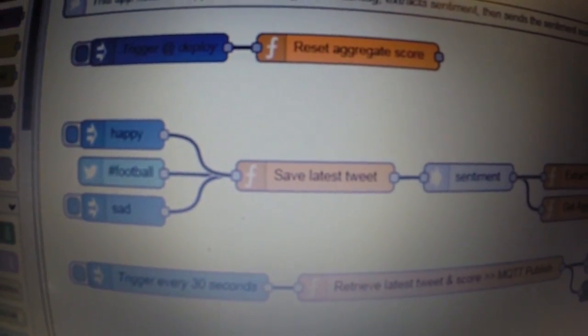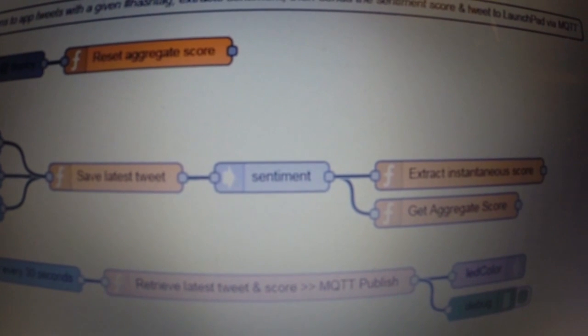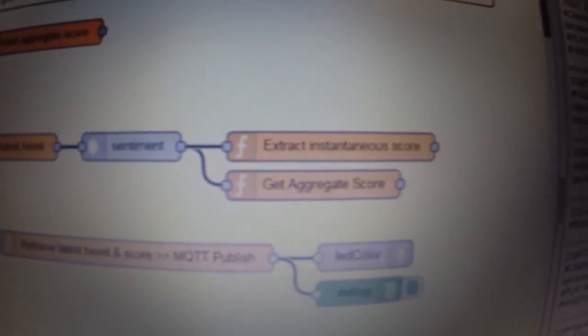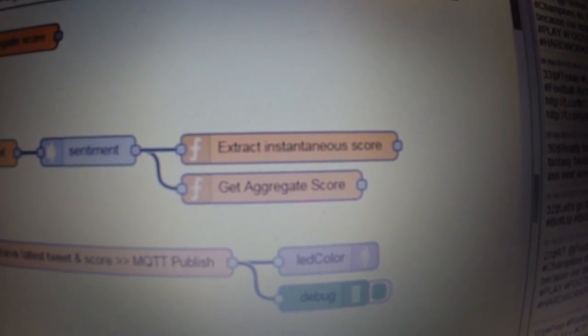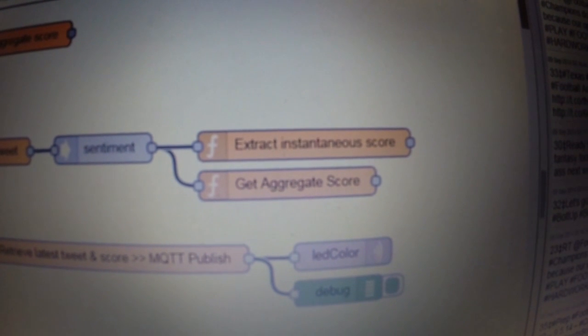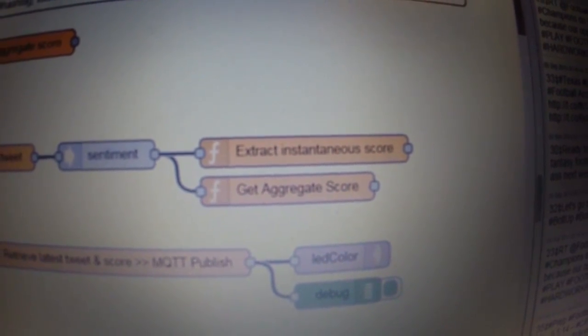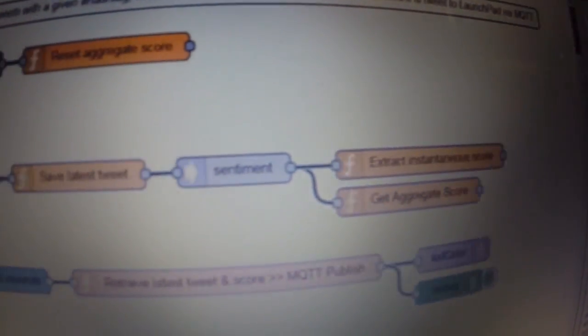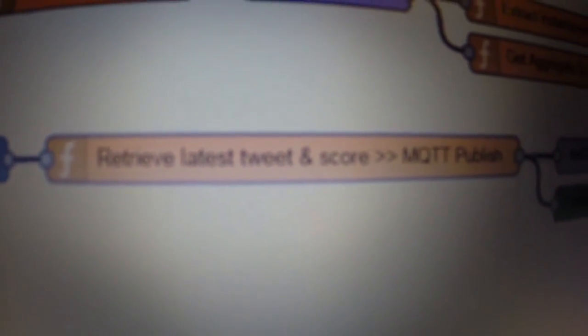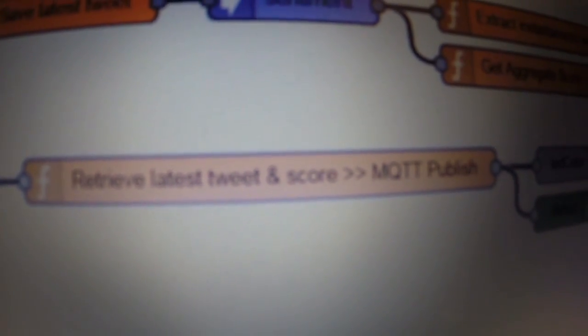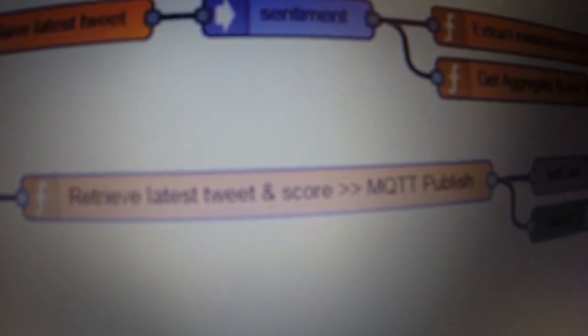And once I have both the tweet and the aggregate score in a global variable, I'm using another flow here called trigger every 30 seconds. So every 30 seconds, I'm actually going to set off a trigger, which will retrieve my latest tweet and my latest score and concatenate it into a string. And once I have that complete string, I'm going to publish it over MQTT under the topic LED color.